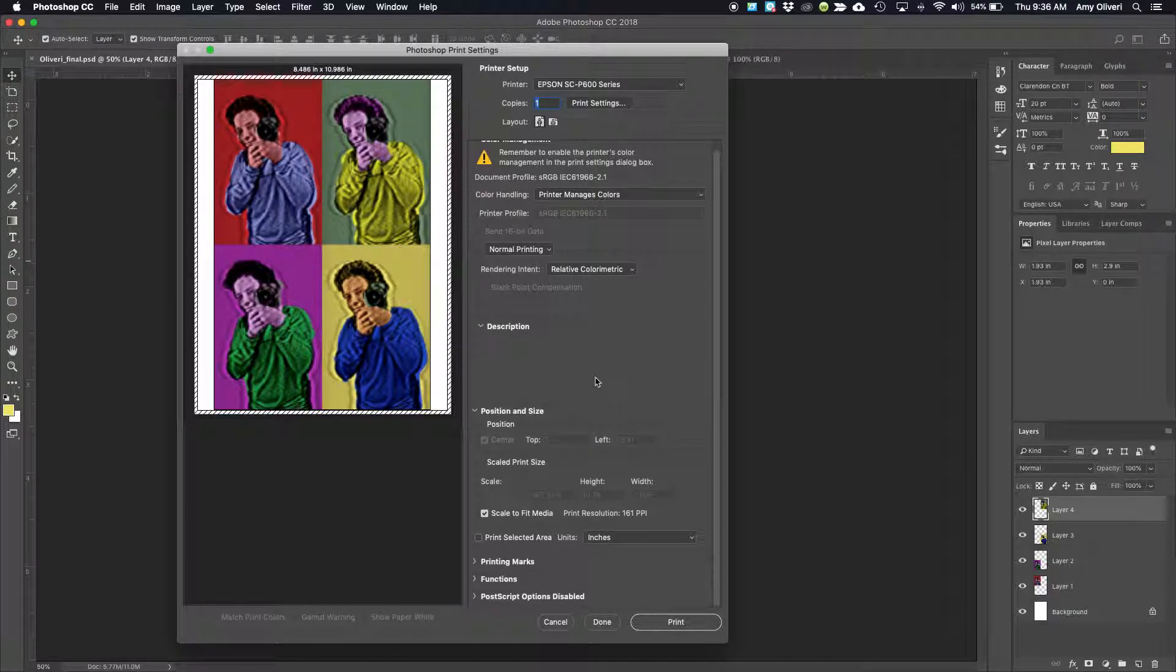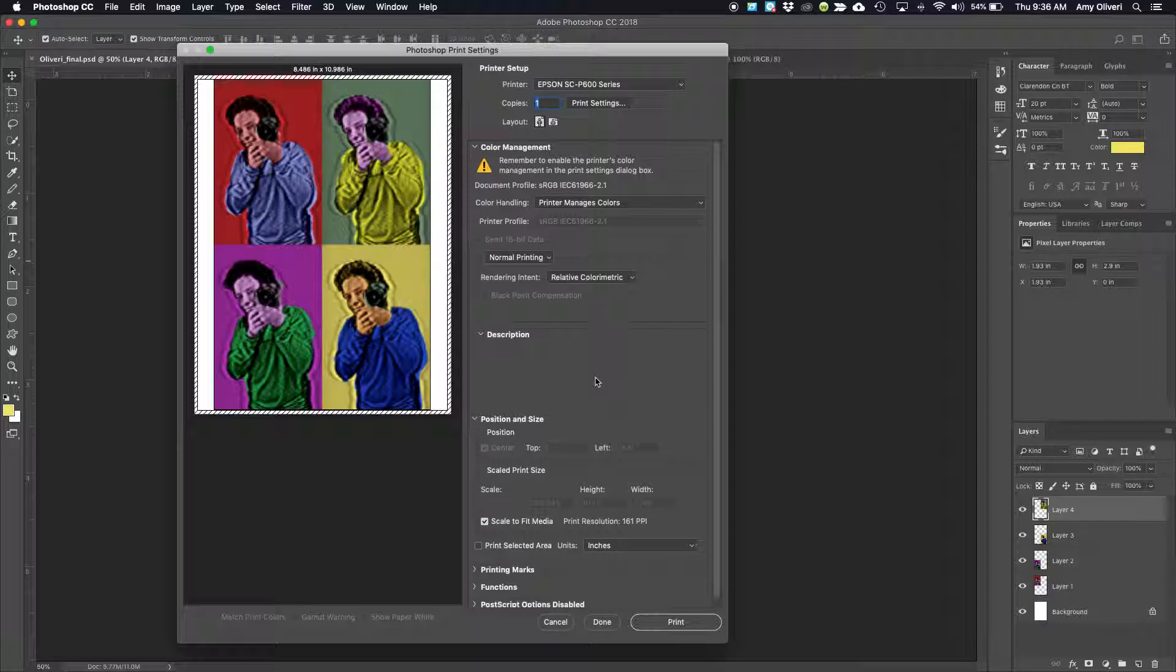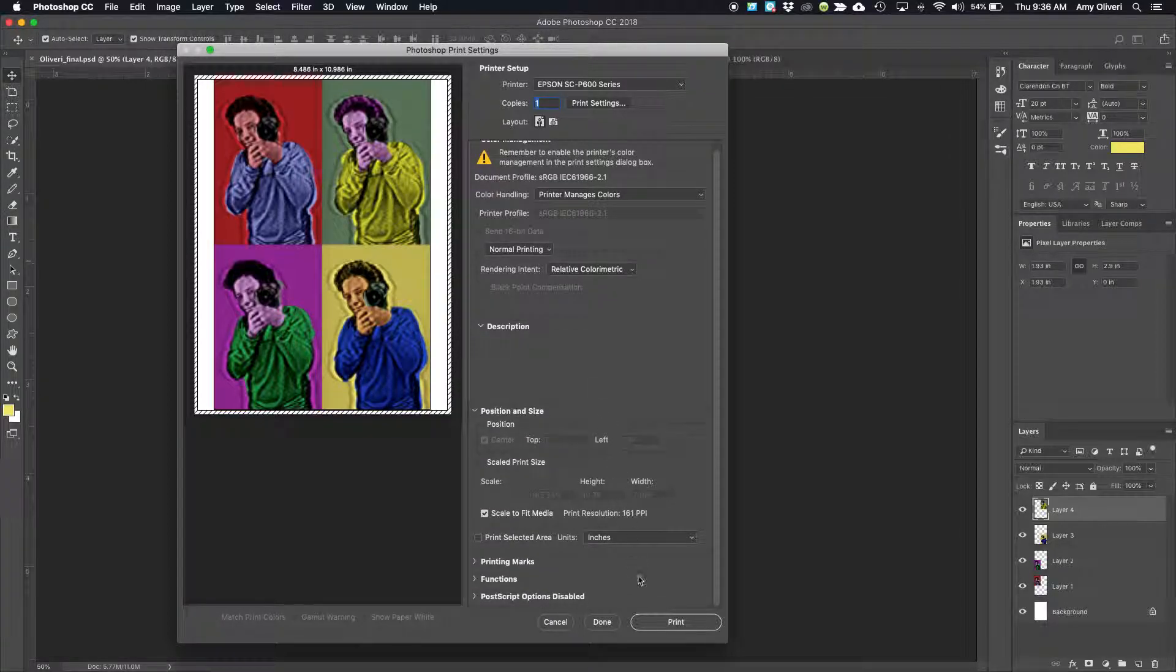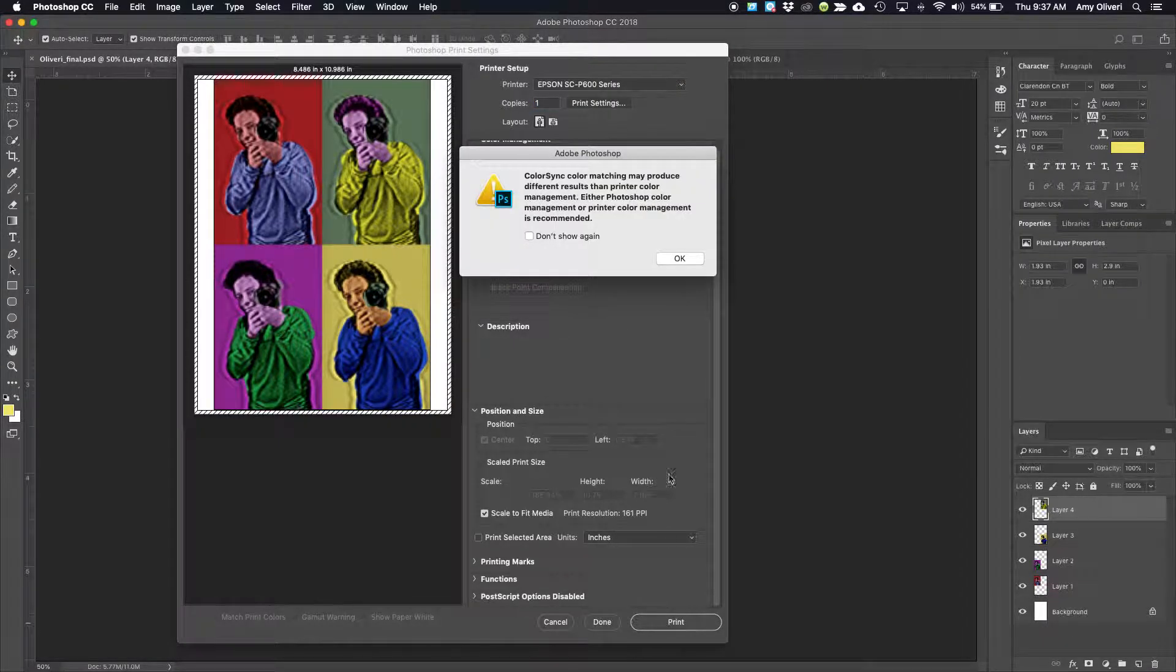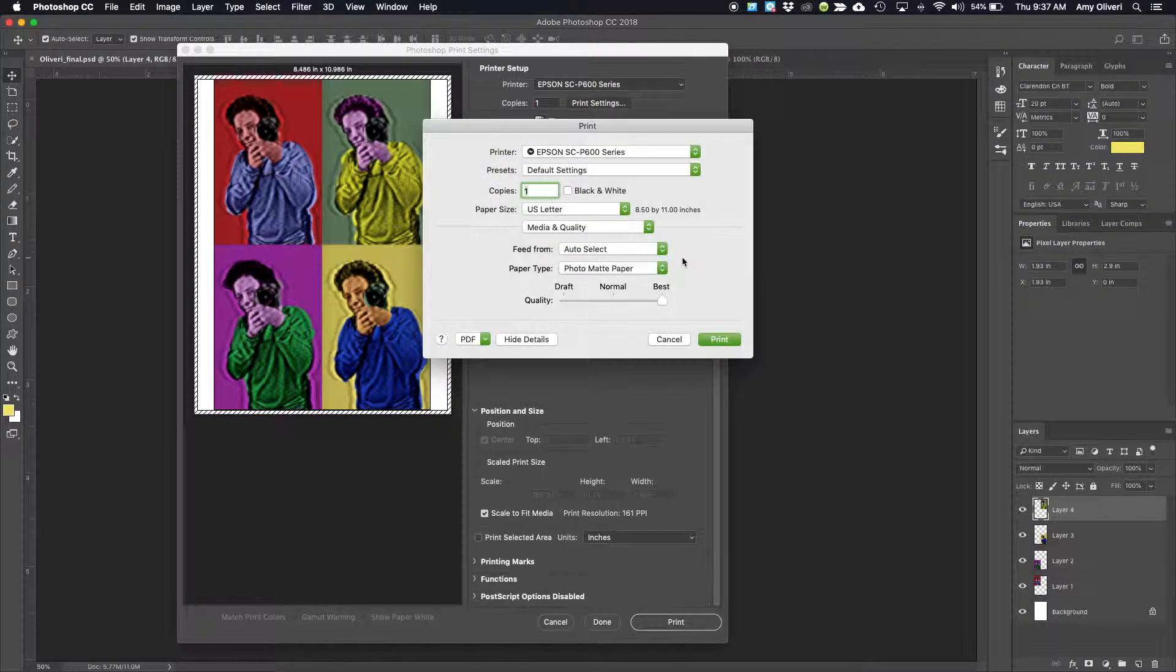Everything else here should be all set and ready to go. You'll be able to click Print and say OK.